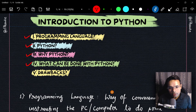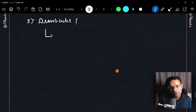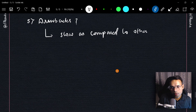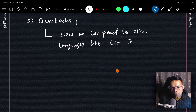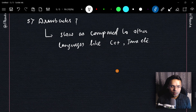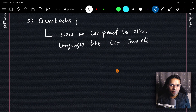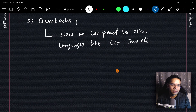Now for the last part — the drawbacks of Python. The only major drawback people talk about is that Python is slow compared to other languages like C++ and Java. This is the cost of being simple, easy to use, and more human-friendly. Your code may not be as fast as in other languages, though you won't feel it much unless you're writing highly performance-critical code.